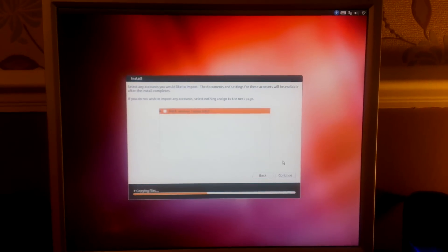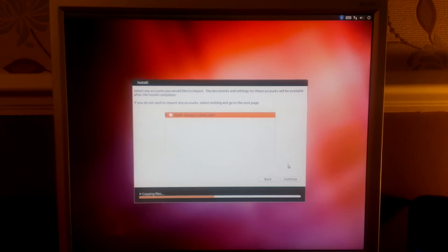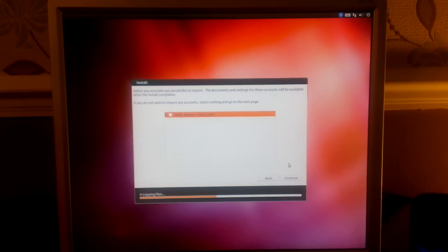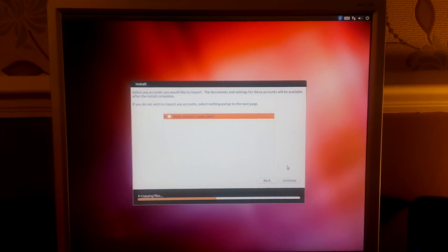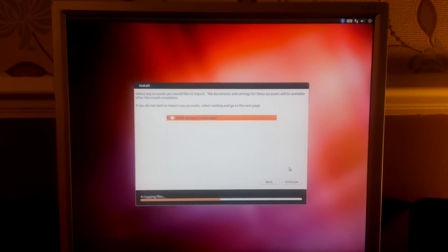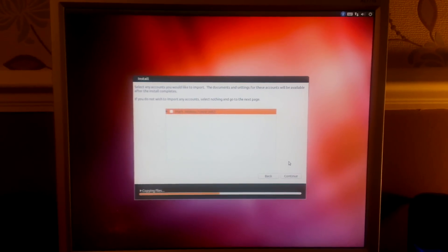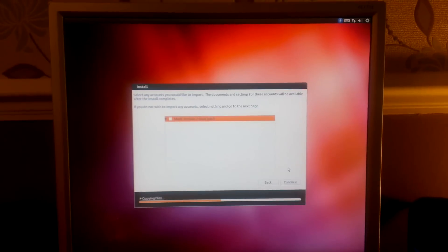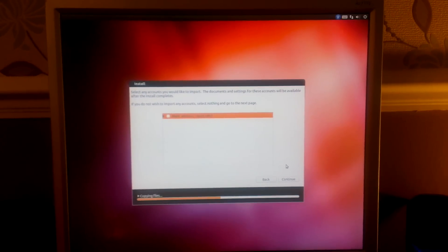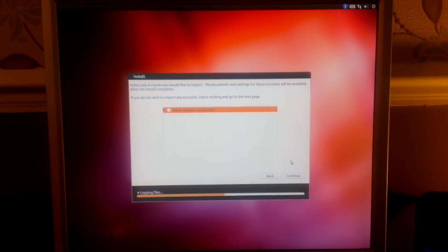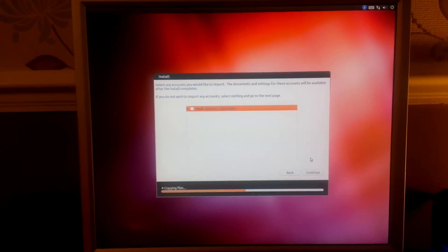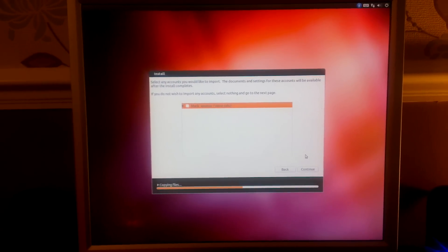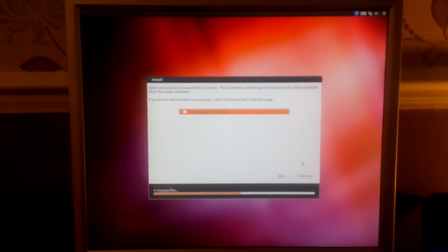That is the model number, the GX 280. It's got an 80 gig hard drive, 1.5 gigs of RAM, and it's got a 3 gigahertz Pentium 4 hyper-threading processor. So it's a dual thread, not a dual core, but a dual thread processor, and Ubuntu and Windows 7 seem to run perfectly well on it.